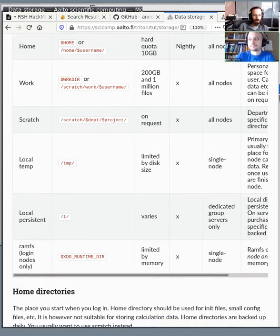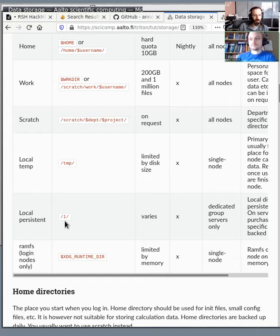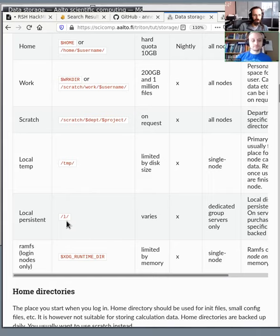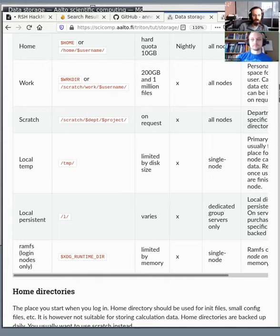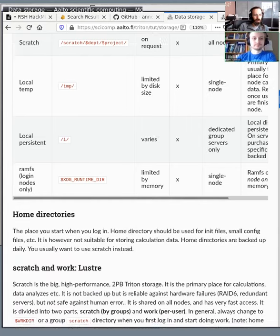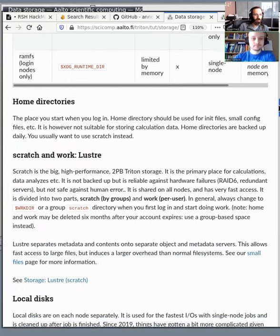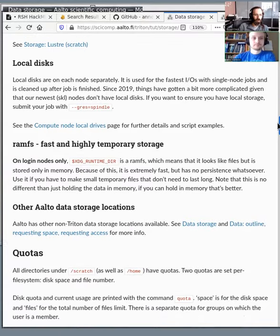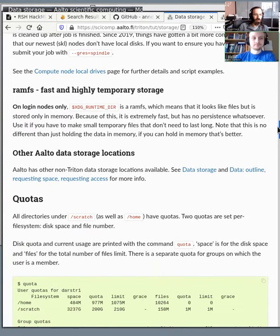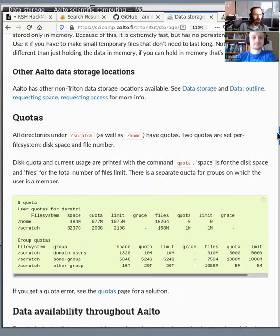Yes. So on some of the group servers, so not on the general nodes, there's a /l directory, which is usually a few SSD disks, which are available for usage there. And then if you need files that are super fast, there is a RAMFS, which basically looks like it's storing files on a disk, but actually it's being stored in memory. As you scroll down, you can read a little bit more about that. We don't really need to go into that more right now.